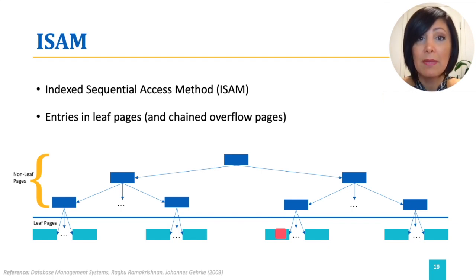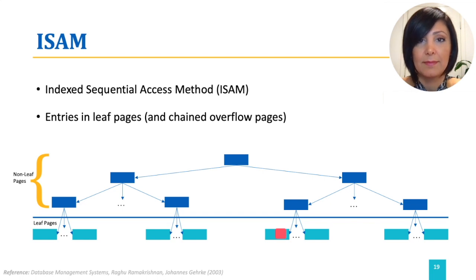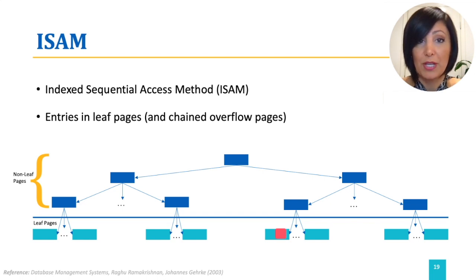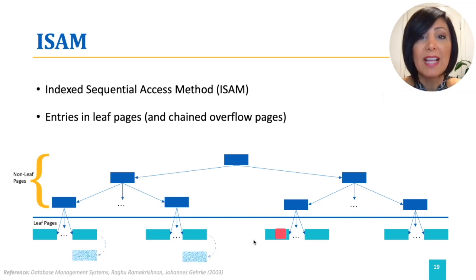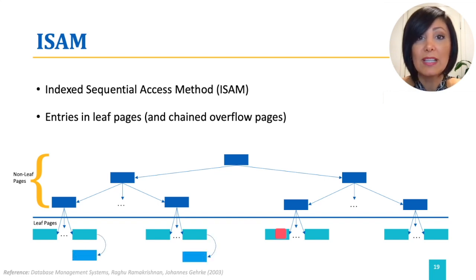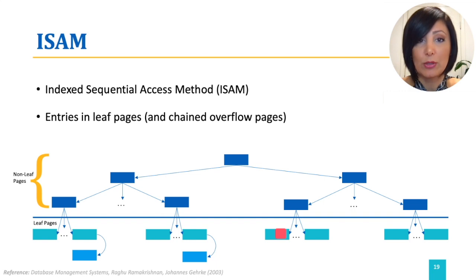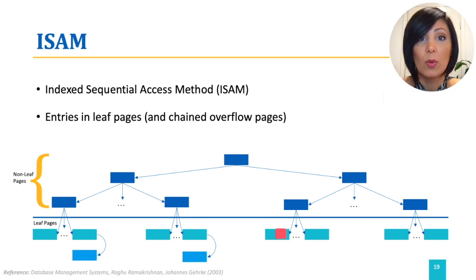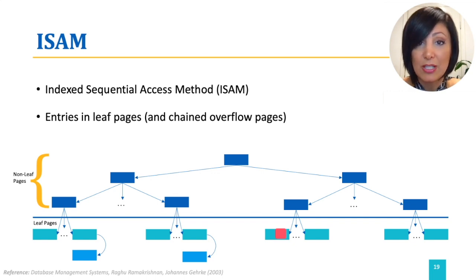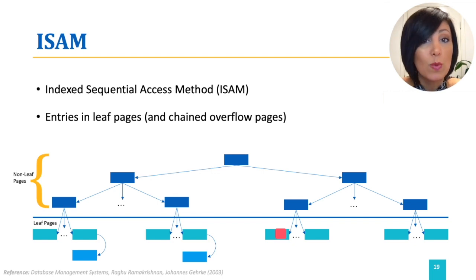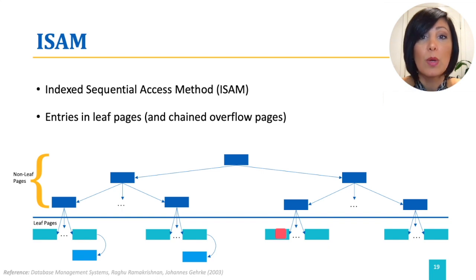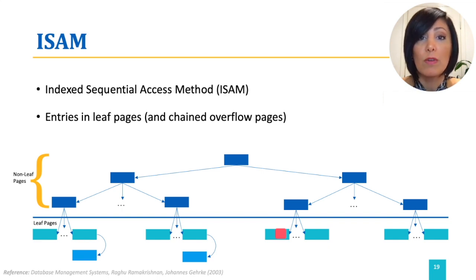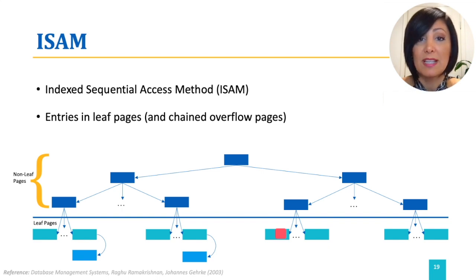ISAM is static, except for its overflow pages. Overflow pages, shown here by light blue, are linked to the leaf pages holding the data entries. The structure is static. So, in case of additional inserts, when there is no space in the leaf pages, they will be added as chained overflow pages to the leaf data entry pages.